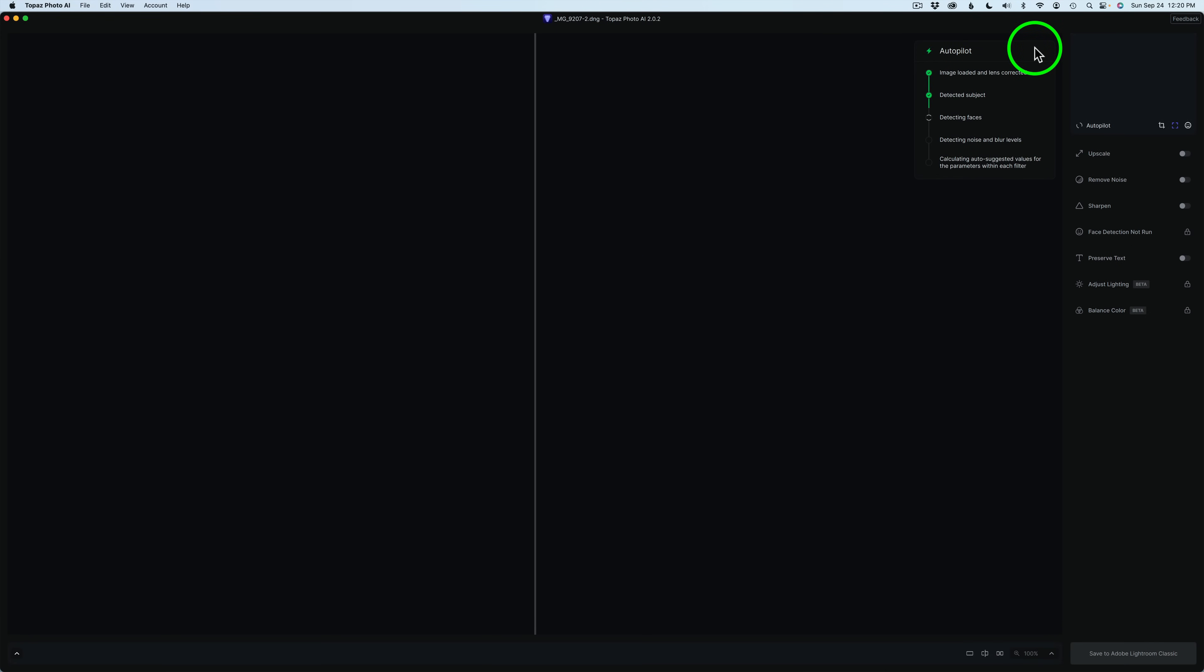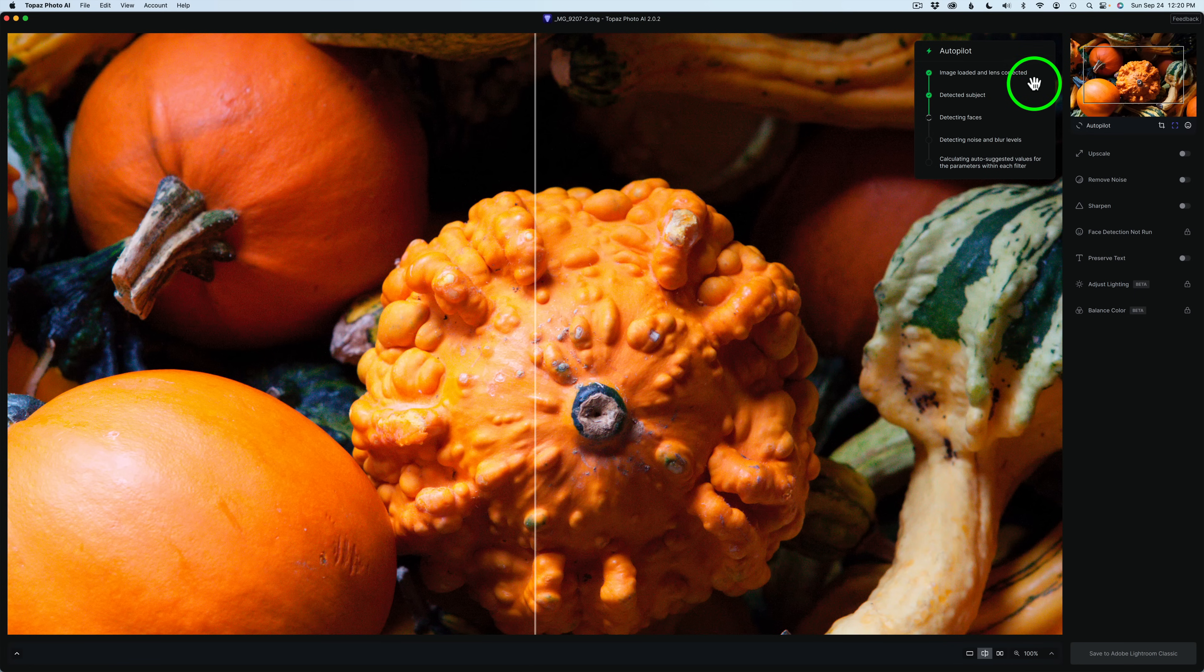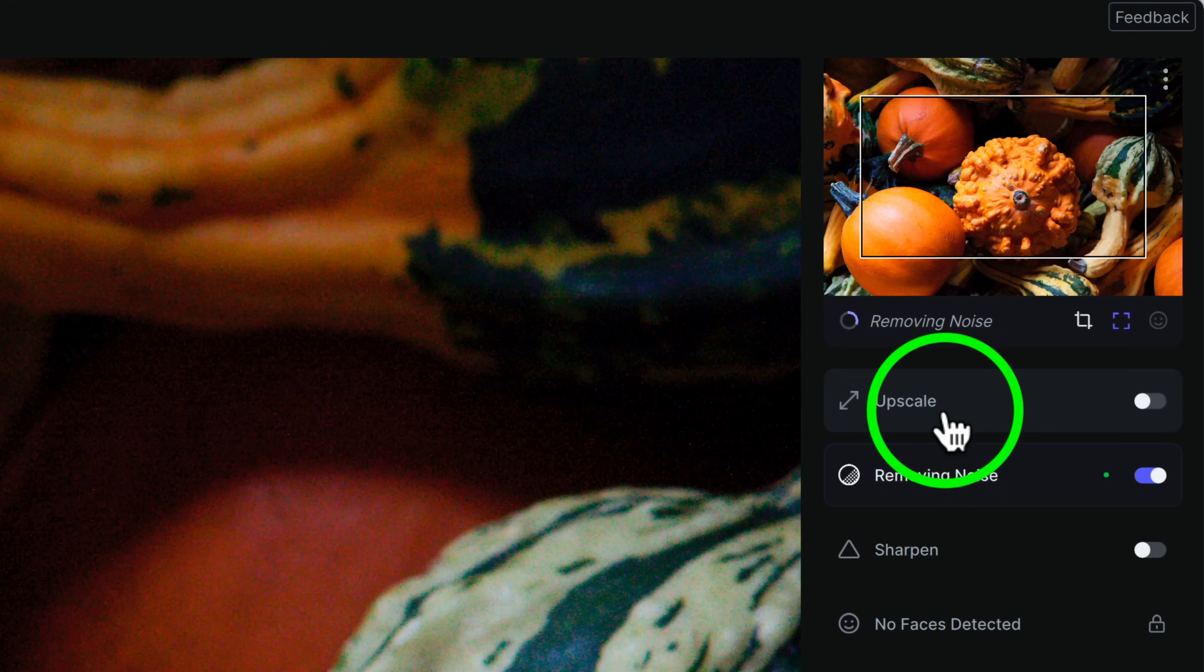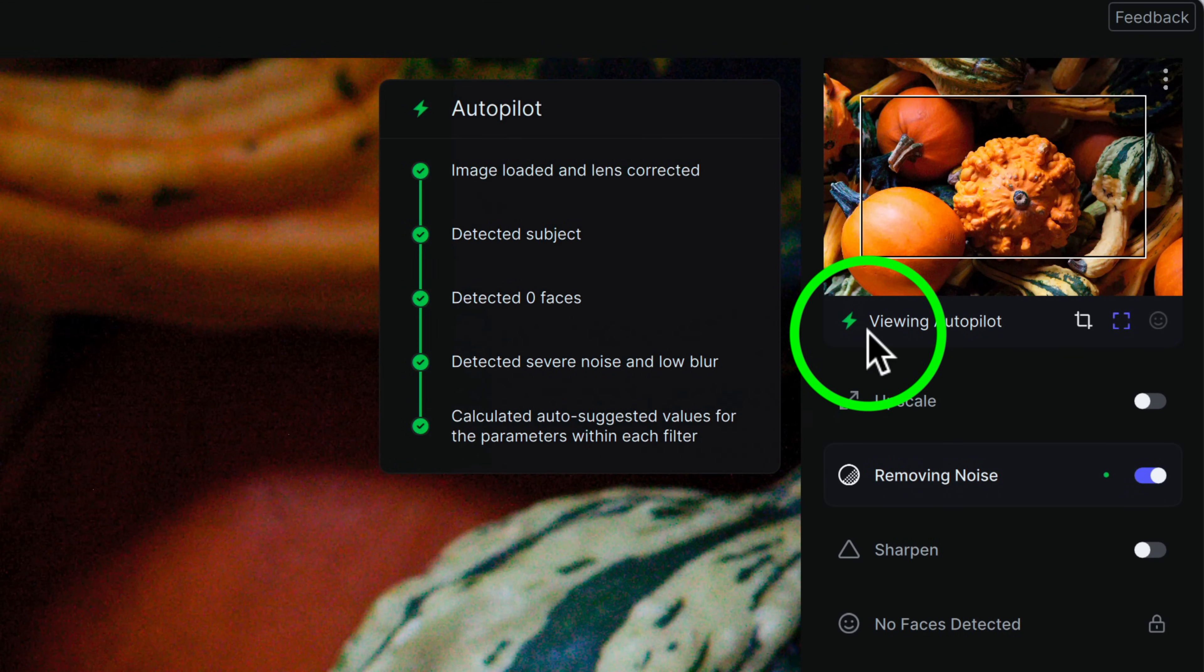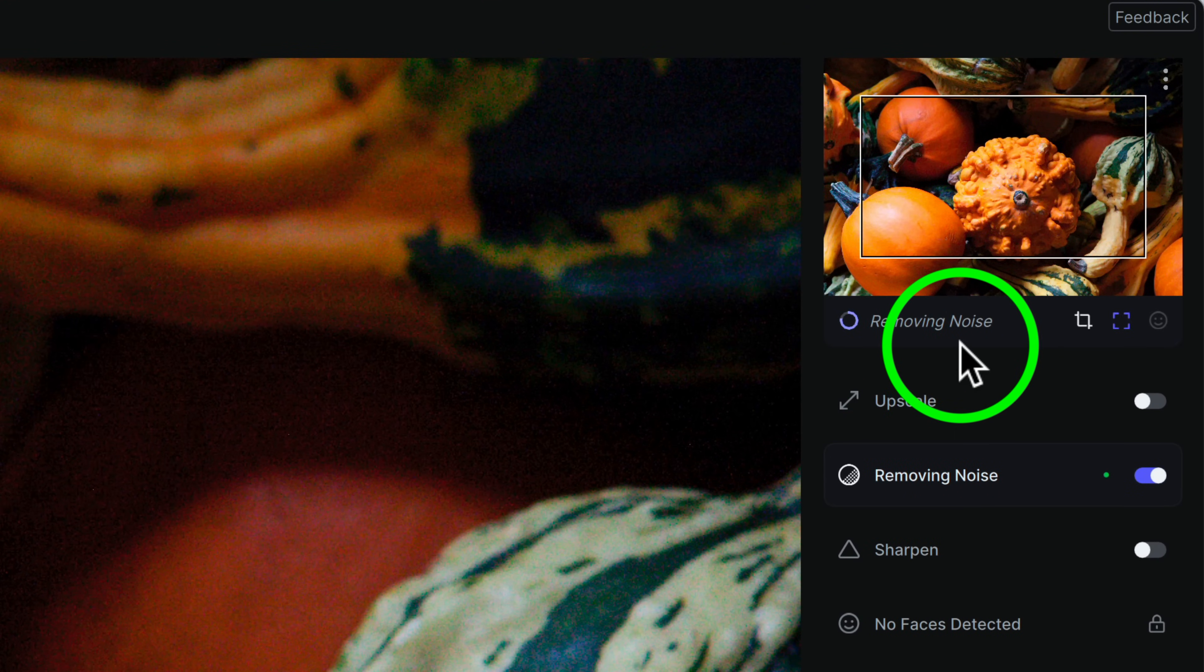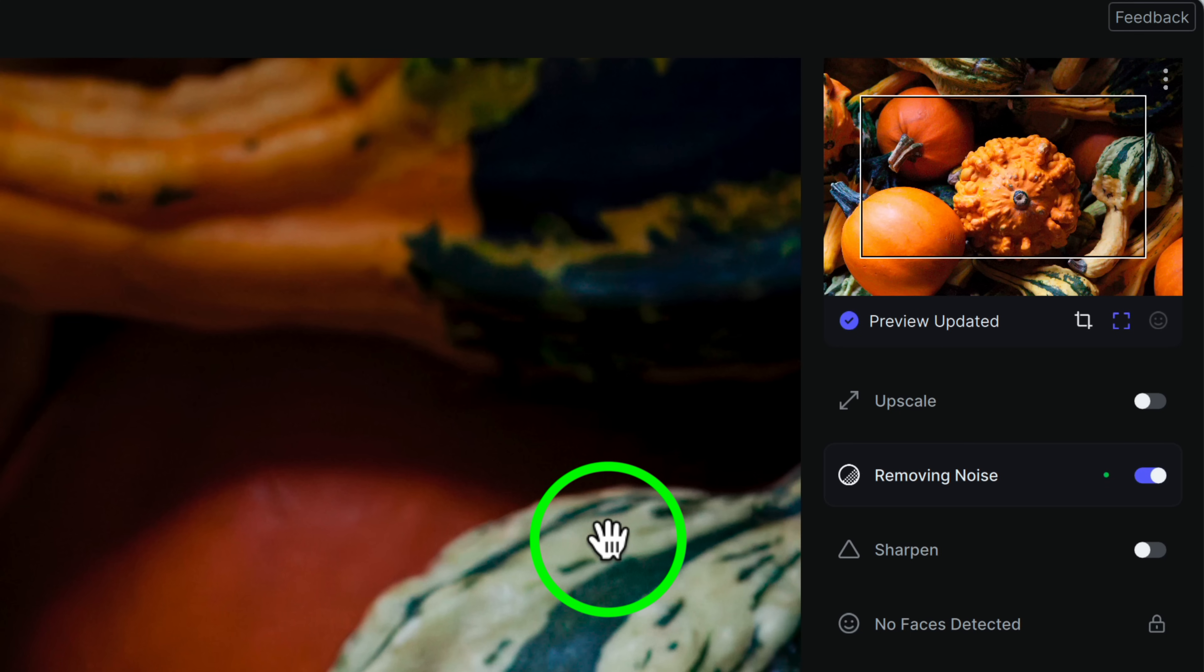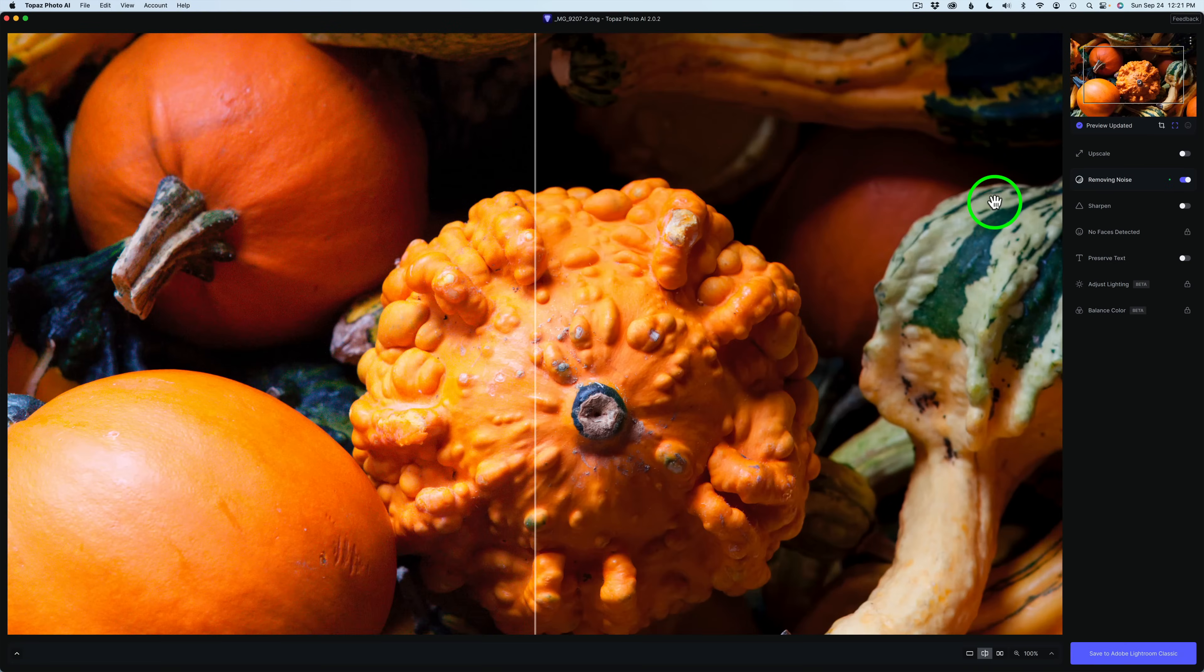You can see autopilot is running on the image right now. And as soon as that's done, we'll get a look at it here. But I'll leave this in real time. It is almost there. And then you can see over here, see this little circle spinning around. It's doing its little thing. And now it is done.